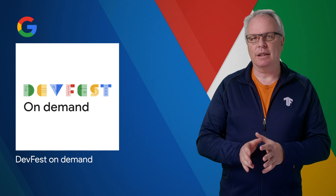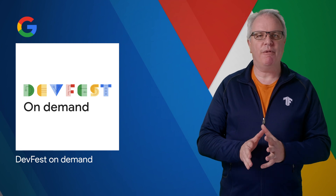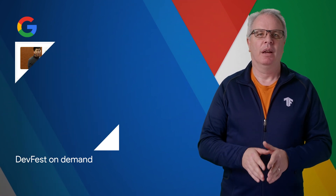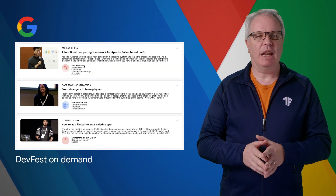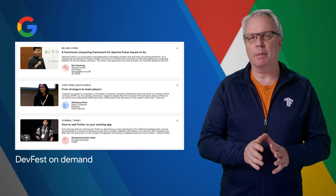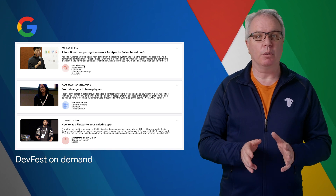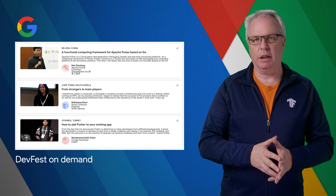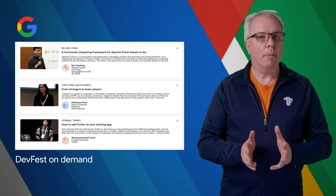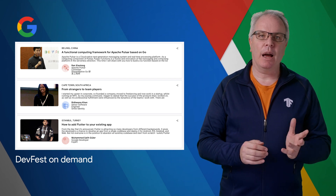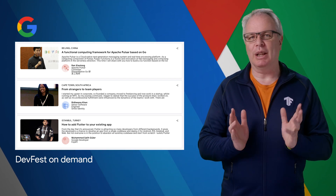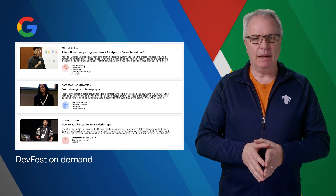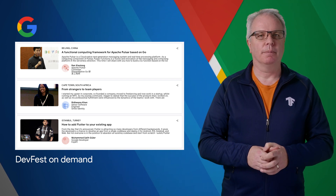DevFest On Demand lets you watch DevFest talks from around the world anytime. These educational sessions feature local developers from all over the world who are part of the Google Developer Groups community. The topics include cloud, web, machine learning, mobile, and a whole lot more. Follow the link below to watch them on the DevFest site.